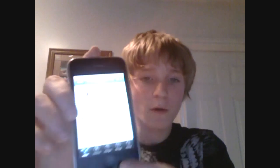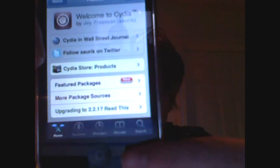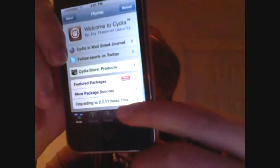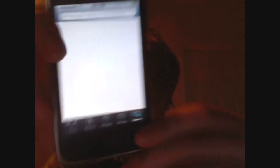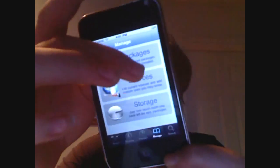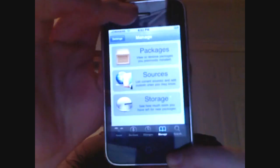I know my brightness is up a little high, but hopefully it won't make much of a difference. What you need to do is you need to go over to Manage. Go over to Manage. Go to Sources.